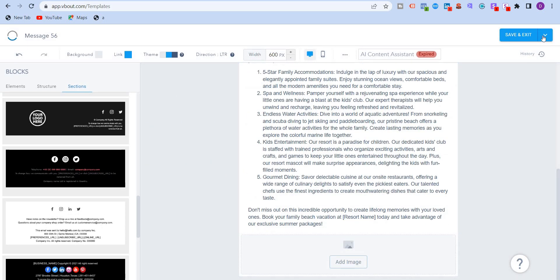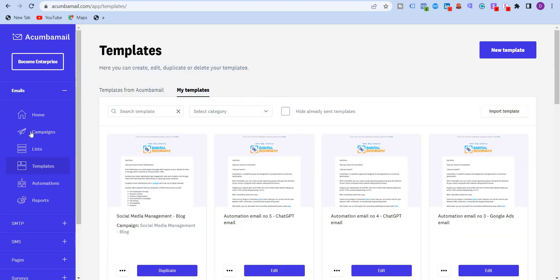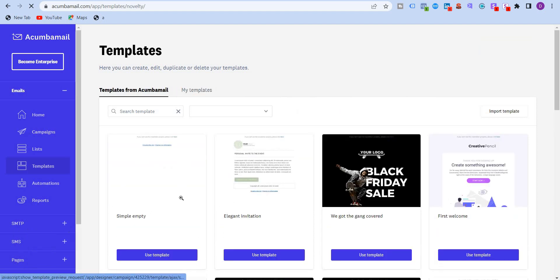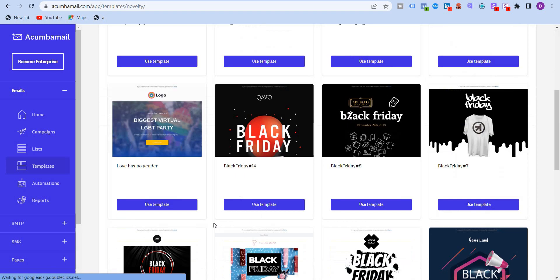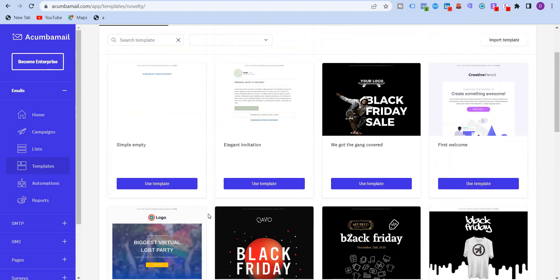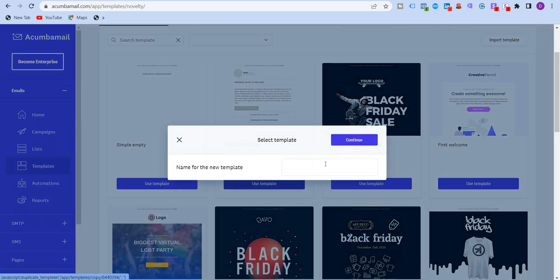And you can also test, send a test email. And that's it. Same with Acumba mail. I'm going to create a template. And they have several templates over here. So let me just take this. Test template template.